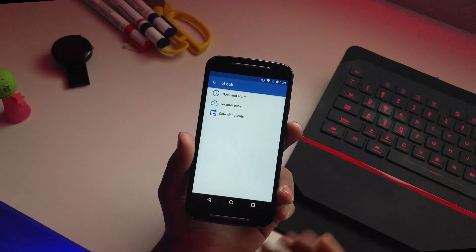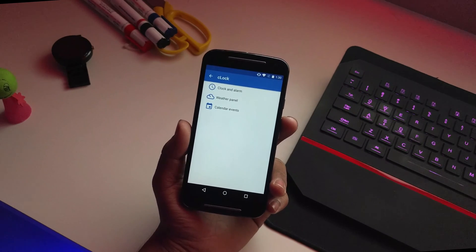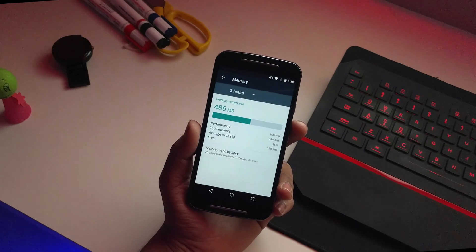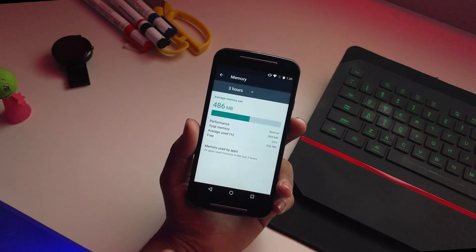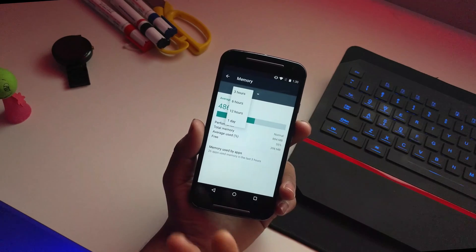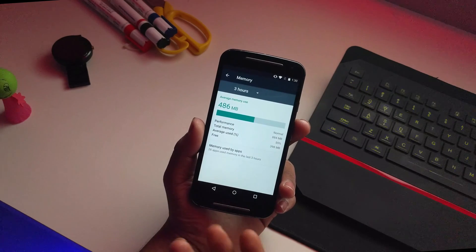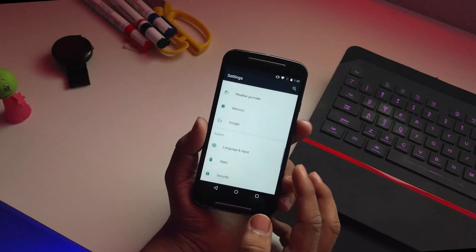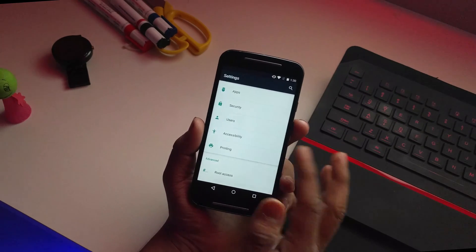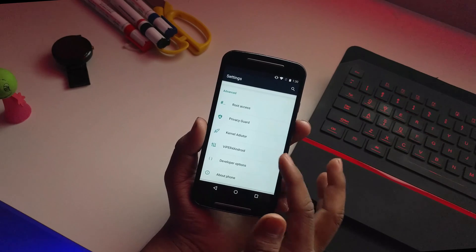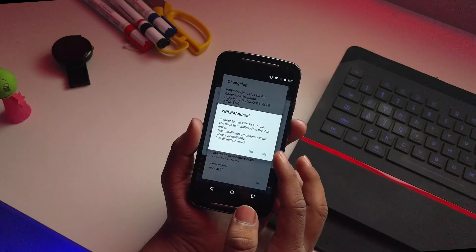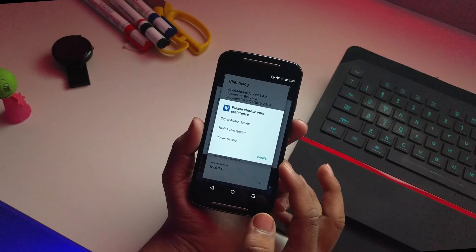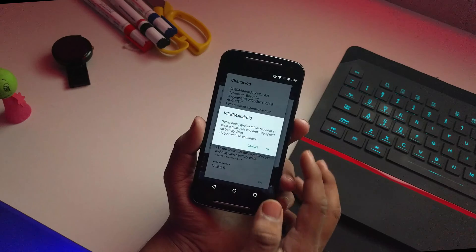Scrolling down you have date and time, backup reset, and a weather provider option to customize the clock widget on your home screen from settings itself. The memory section shows how much RAM is free over 3 hours, 12 hours, or a day and how many apps are in memory. Also, Viper for Android is pre-installed for superior audio quality, which is really good.